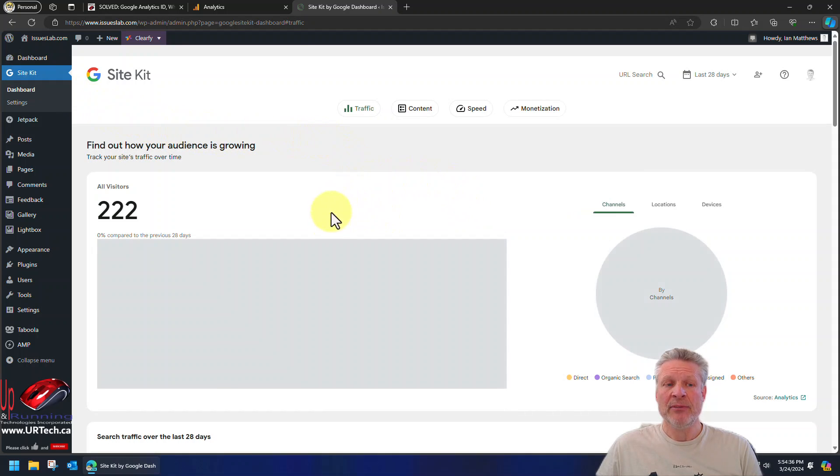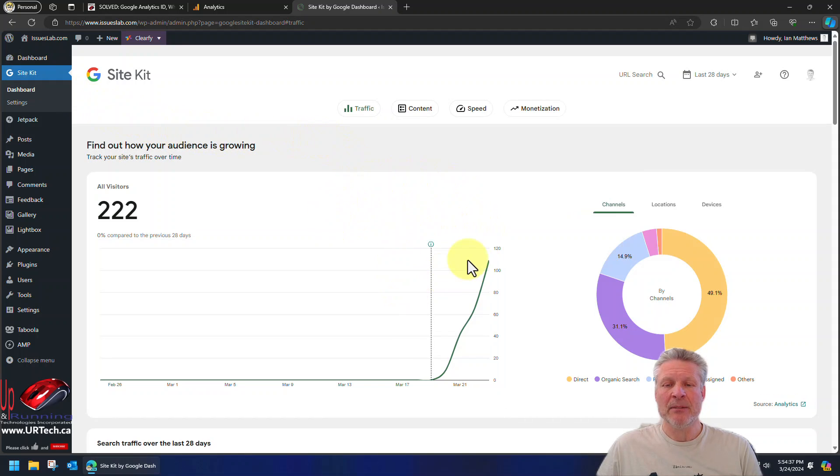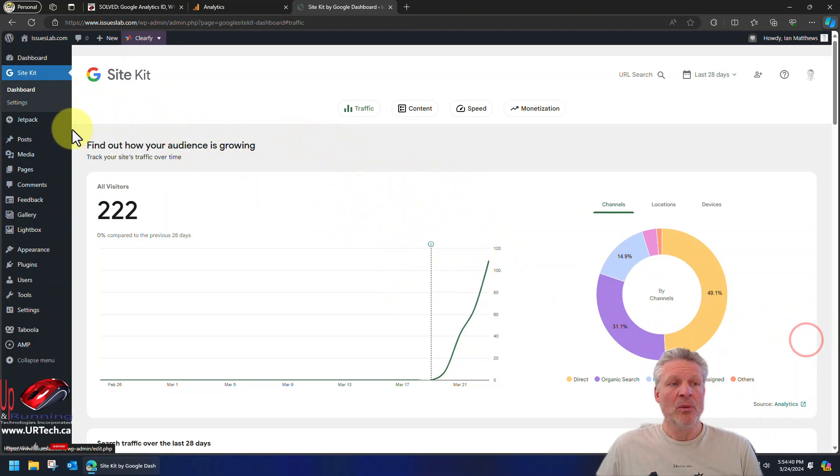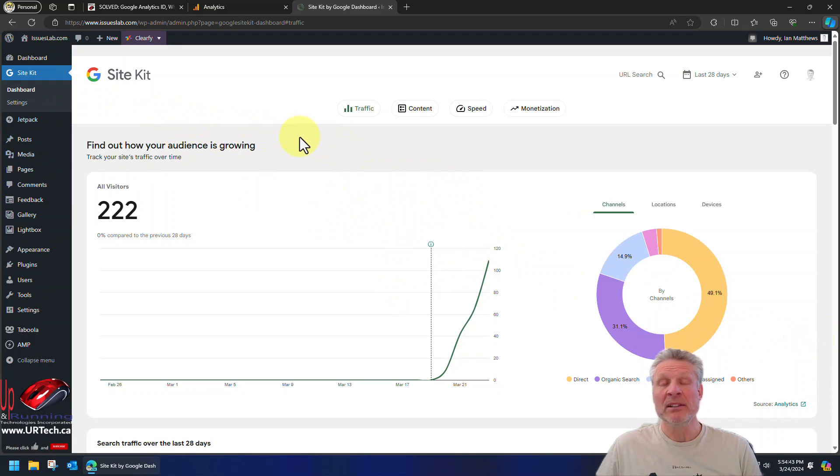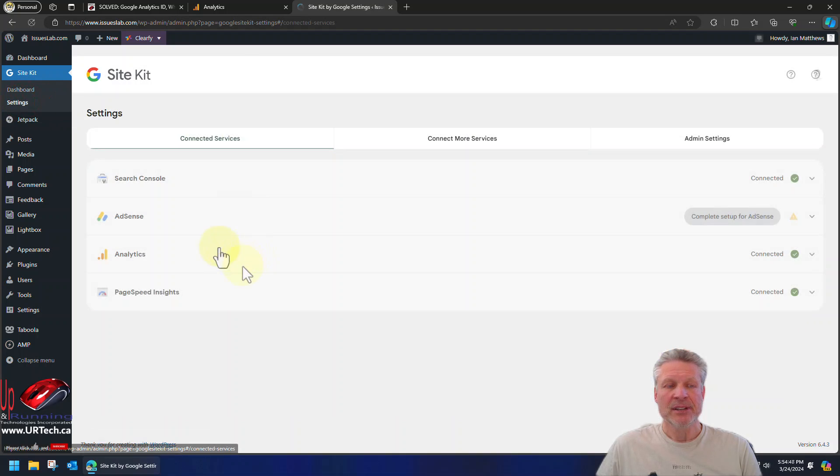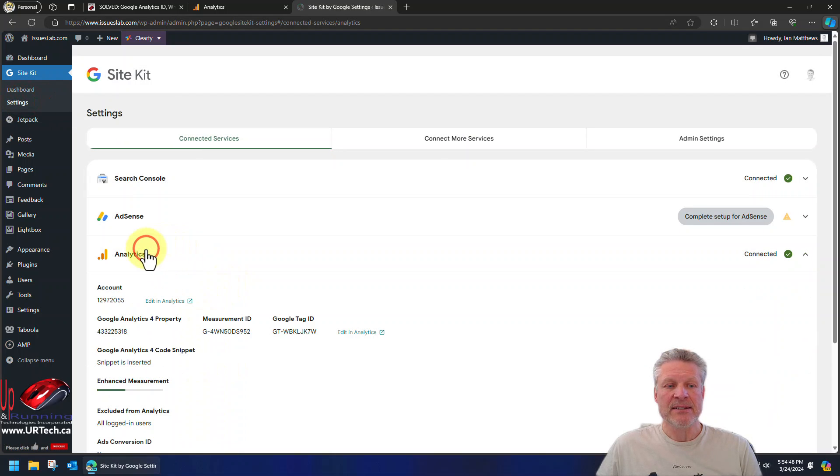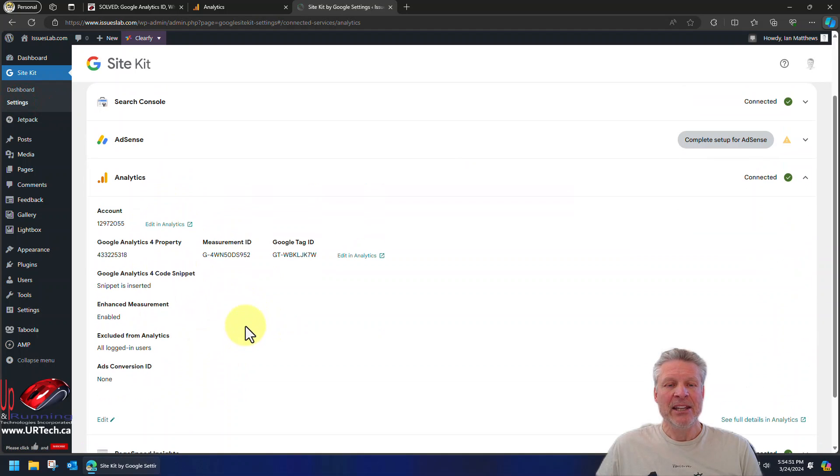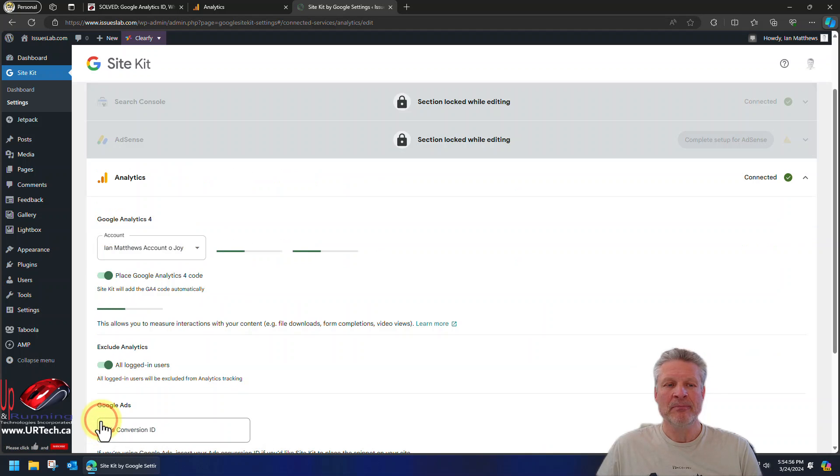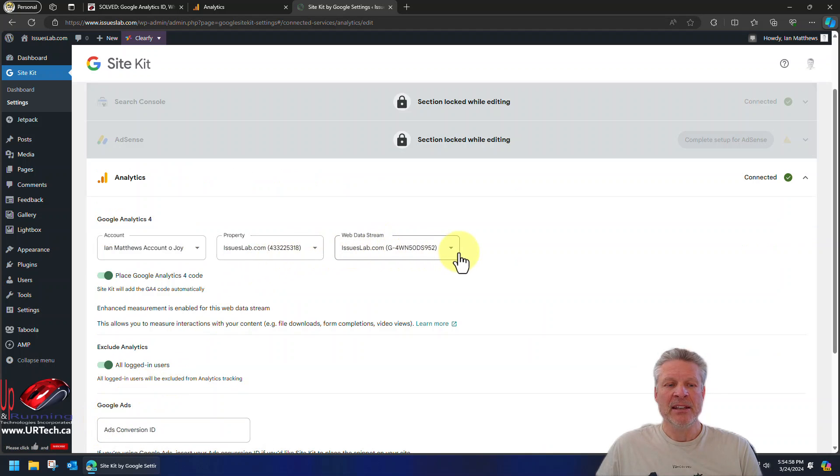But if you've already got it set up like we have, but you didn't have your IDs, well you can add them now. So you click on settings, go to analytics, and you think, well, here it is. Here's edit analytics. Nope, that's not it.